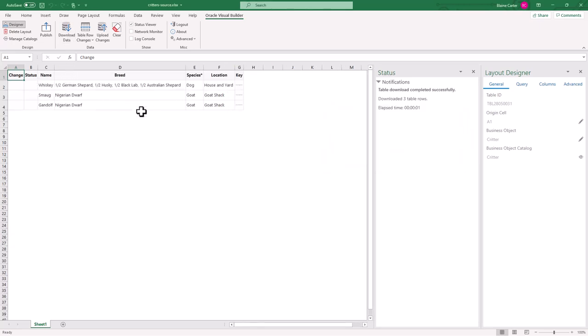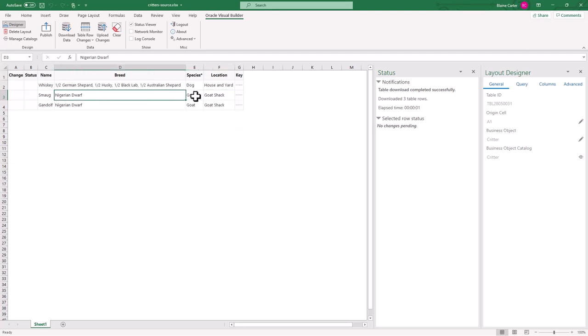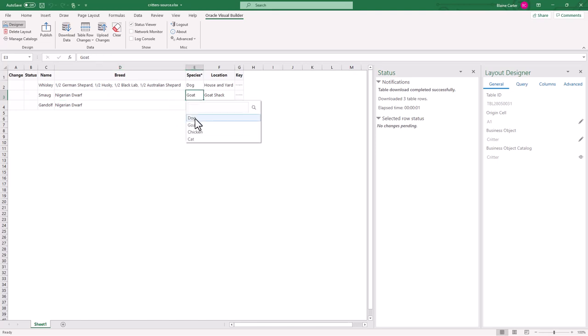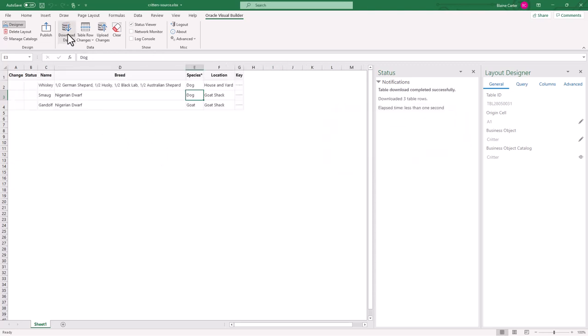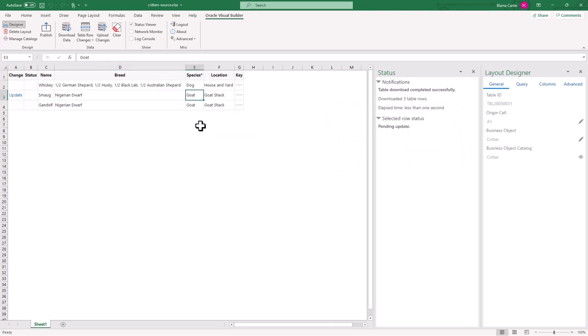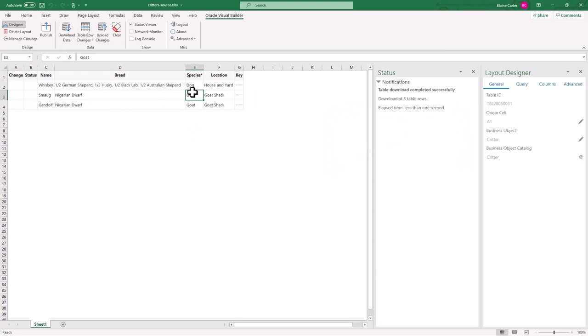Now a nice thing here is since I've already created the relationship between the business objects over in Visual Builder, these tables that are linked have pre-created drop-down list of values already in Excel. So I don't have to do that. For example, if I wanted to turn smog into a dog, hey, that rhymes, I could just change that, hit upload data. And our changes have succeeded. If I pull it back down, you'll see that he is now a dog. So we'll make him a goat again, and upload the changes. And then download to show everything's back to normal.